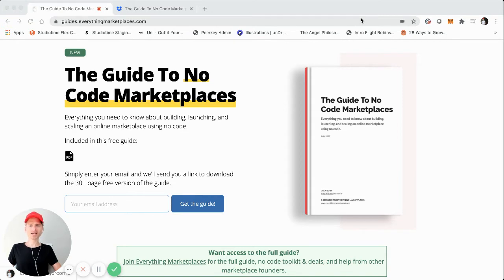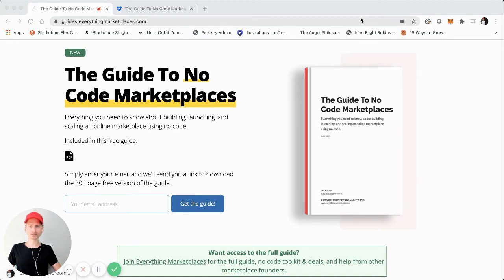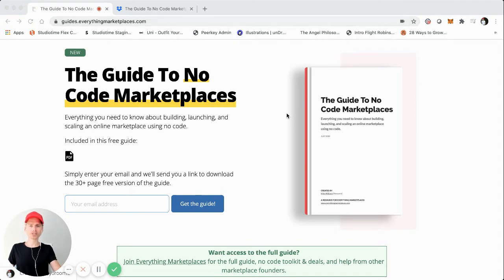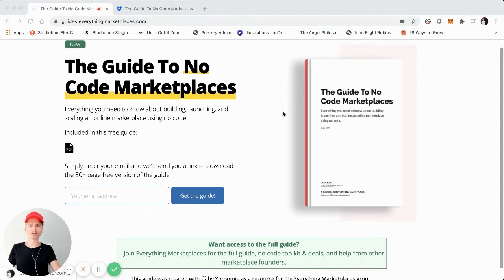So with that said, I actually recently created a guide to no code marketplaces. So you can think about it like a brief book, it's a little bit over 30 pages. You might have seen it shared on Twitter or launch on Product Hunt. I'm actually screen sharing it right here.